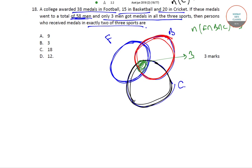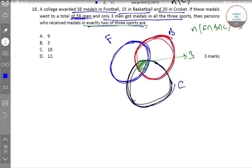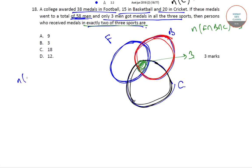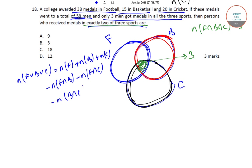Now we need to find out persons who received medals in exactly 2 of the 3 sports. We know that N(F union B union C) is equal to N(F) plus N(B) plus N(C) minus N(F intersection B) minus N(F intersection C) minus N(B intersection C) plus N(F intersection B intersection C).